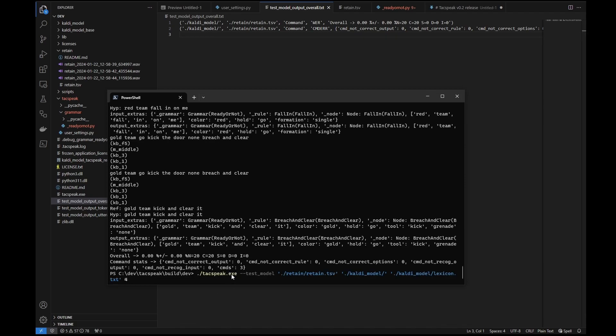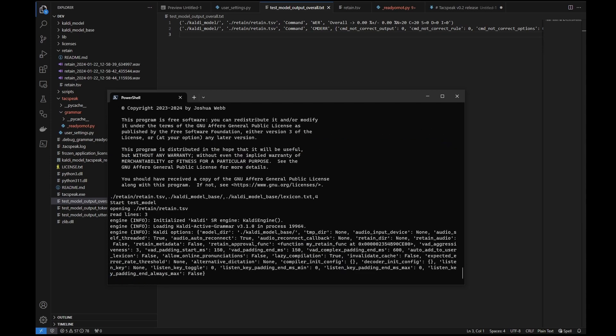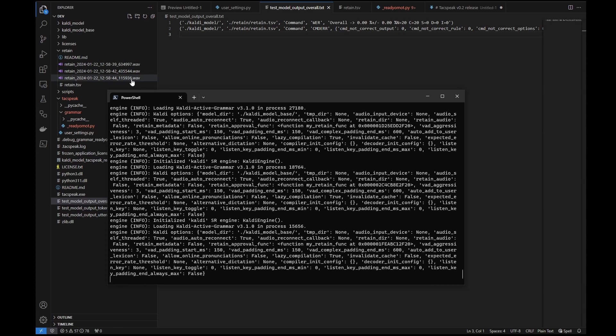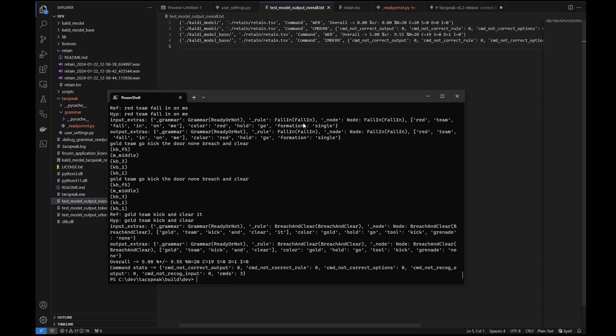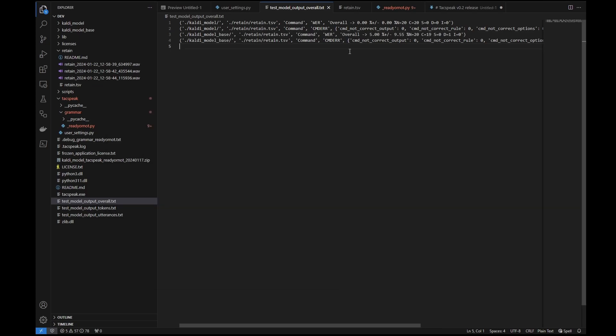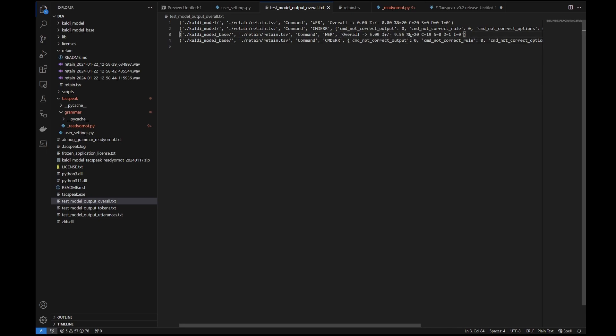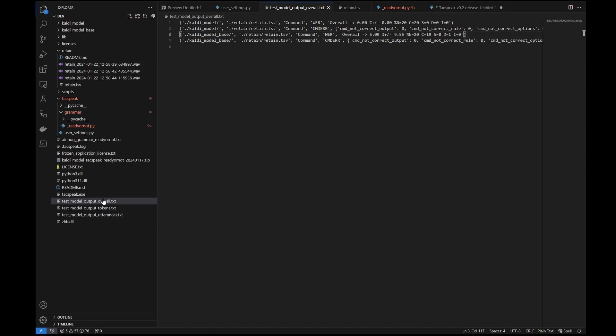What I can also do is change that to the base model, run those same tests, see how the base model actually recognizes the same audio, the same data, and see if there's any issues there. And what you'll see is that it actually got a higher word error rate, which is worse. But you'll see that the command error rate, or the number of commands that it got incorrectly, is still zero. So who cares if the word error rate is higher as long as it gets the commands right. However, this is useful as an indicator of whether or not the model is actually being more accurate for your particular speech as well.